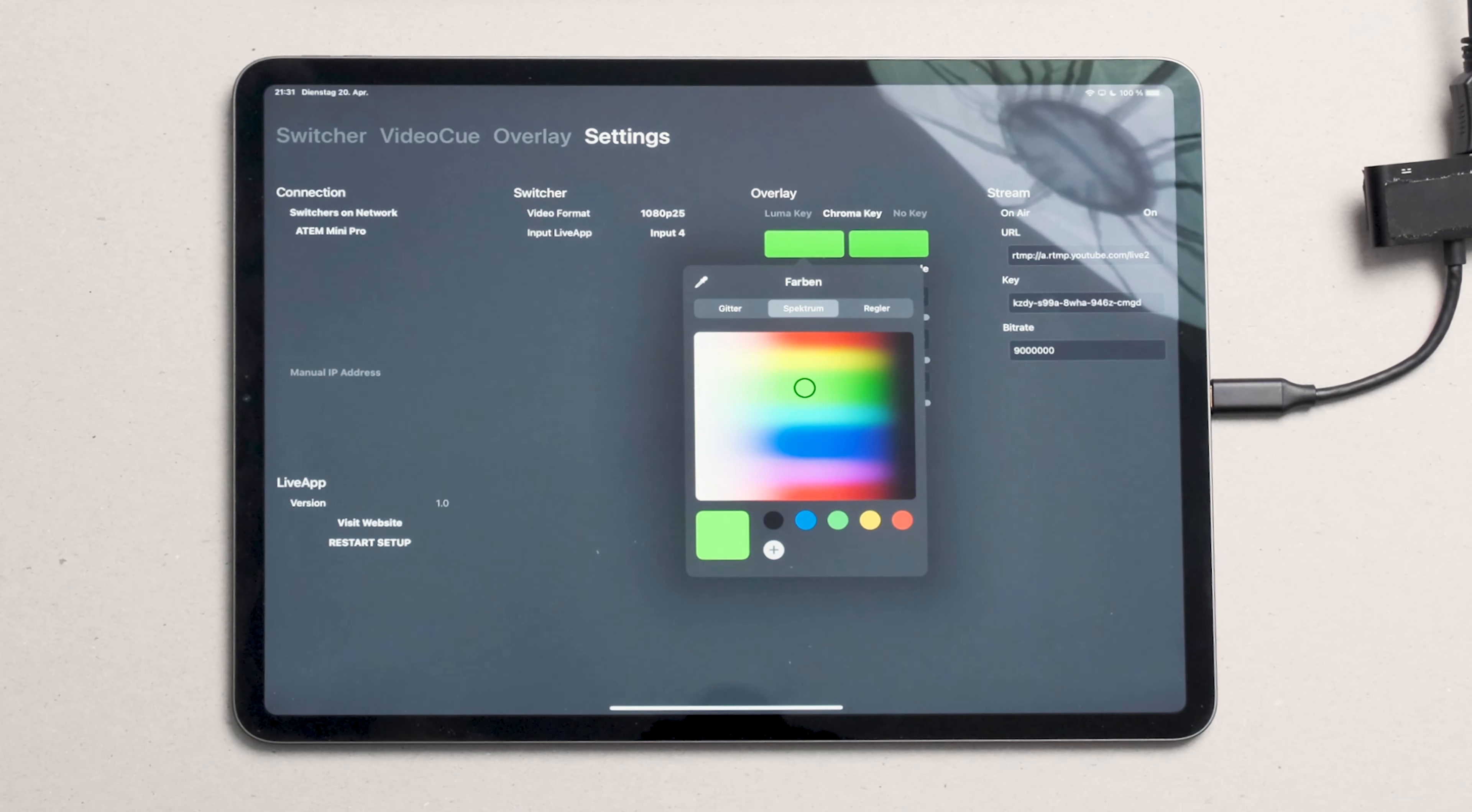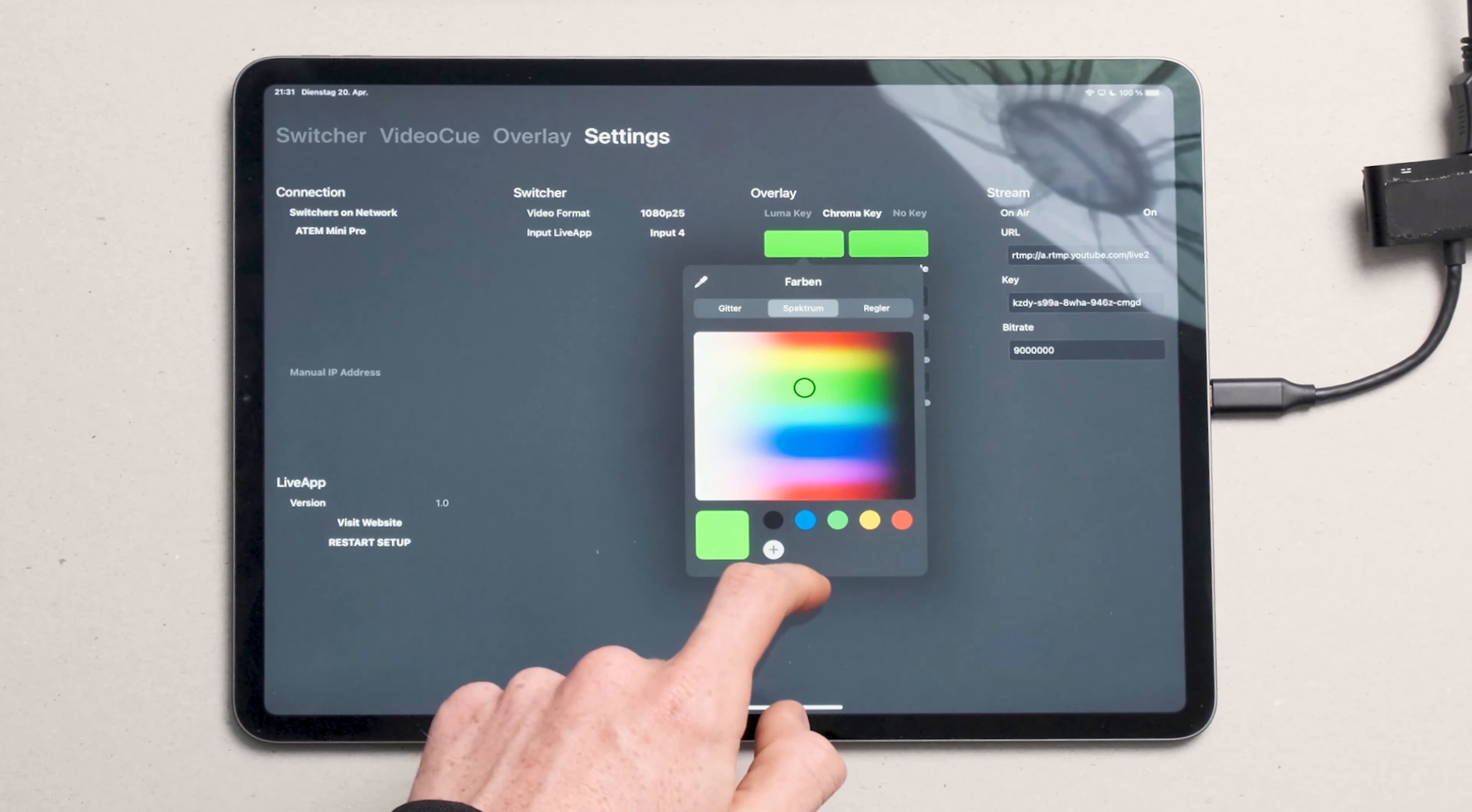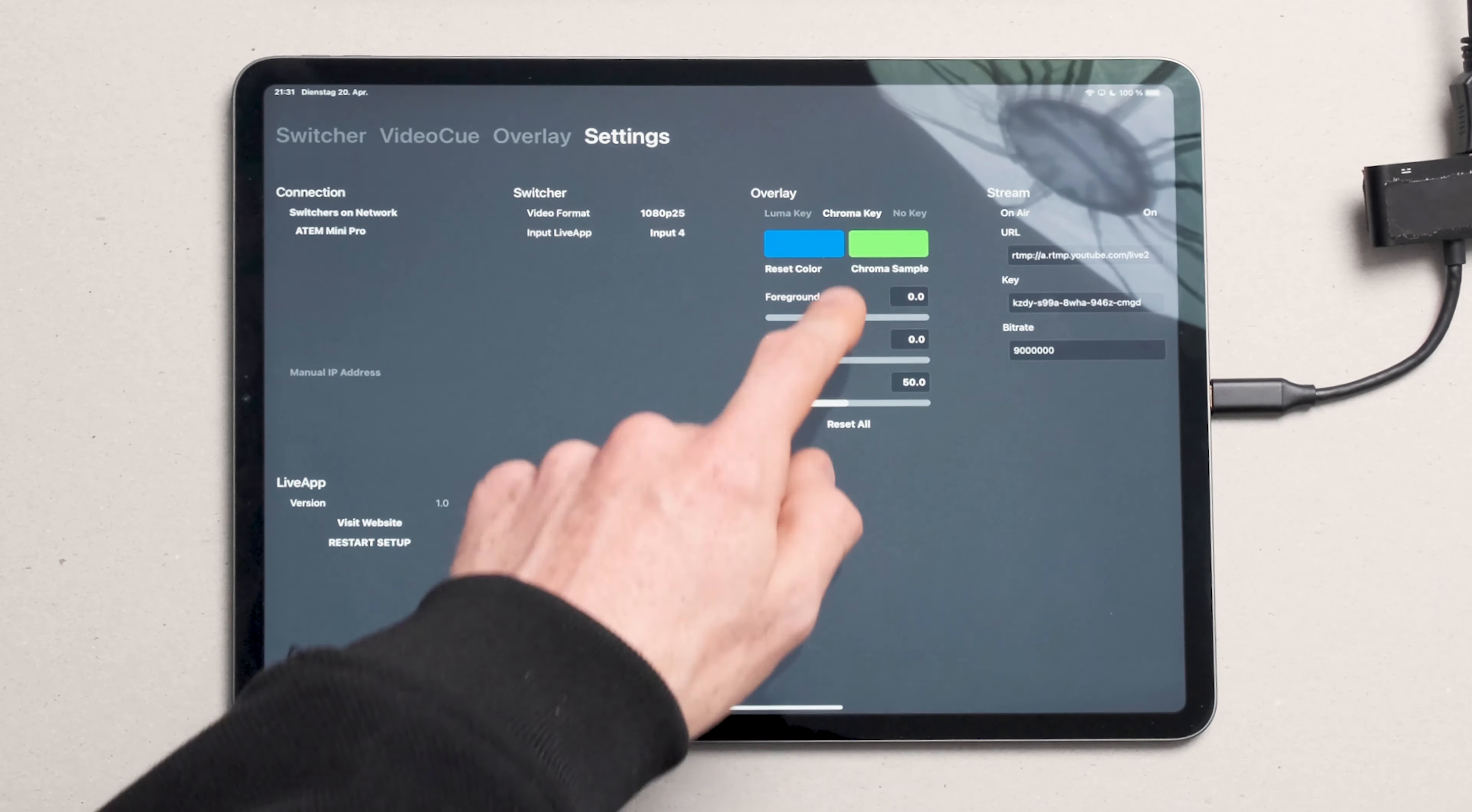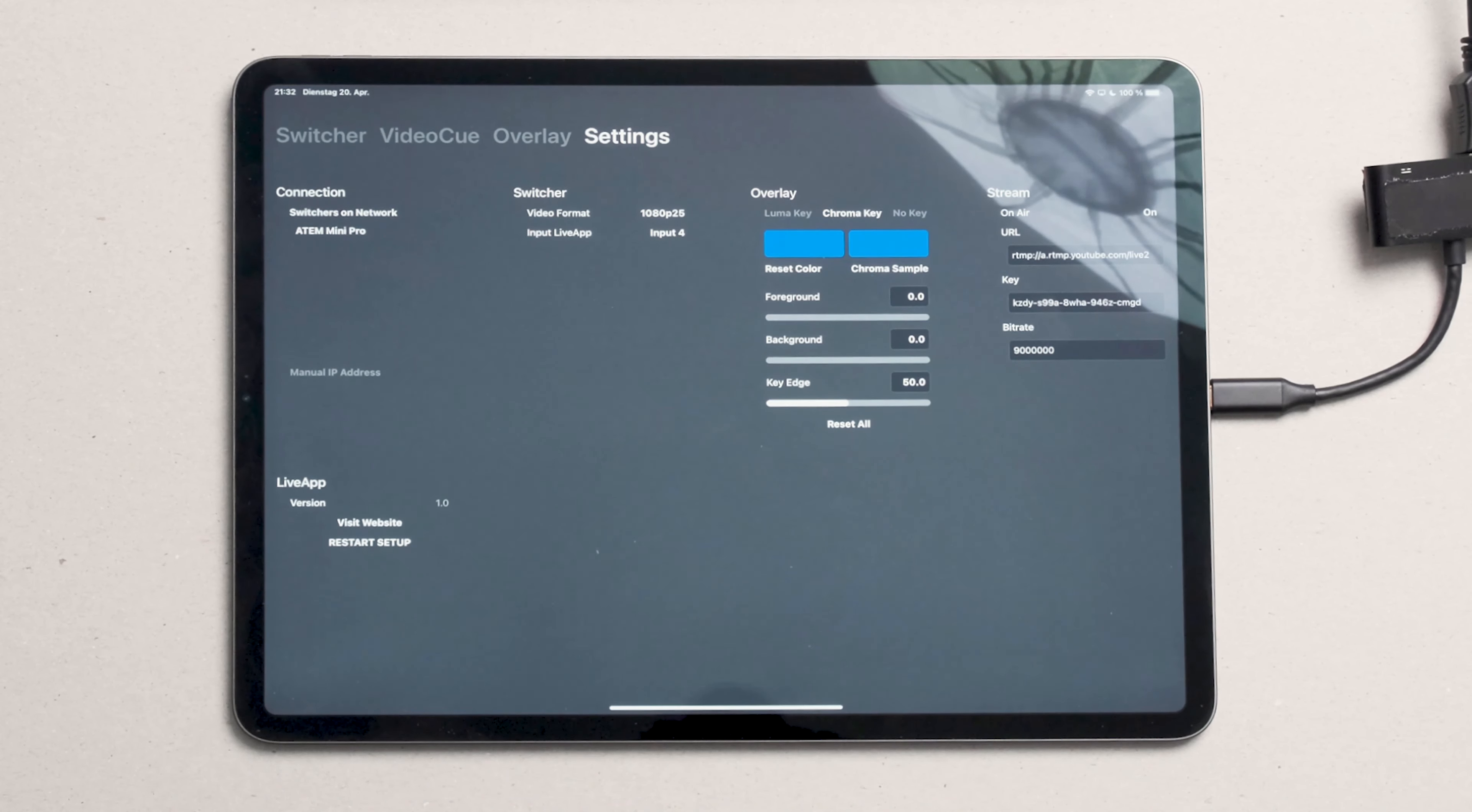we can change to a bluish color. After selecting a new color, you need to use chroma sample in order to calibrate the key. Once you see the color in both boxes, you're done.